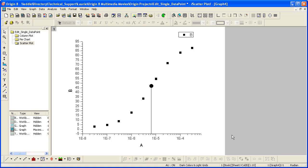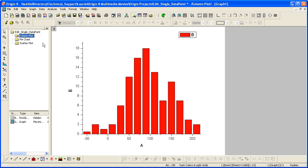This point-by-point control is available for other plot types as well, such as column plots. Since I just want to change the fill color of a column, I'll use the style toolbar.